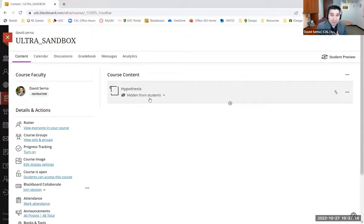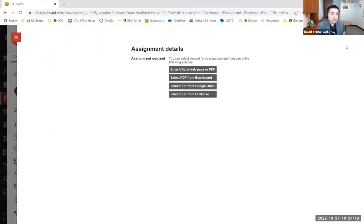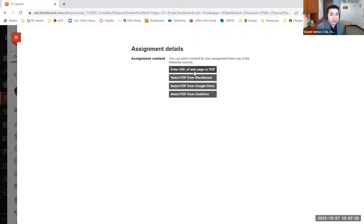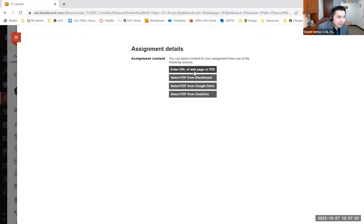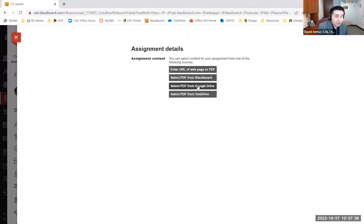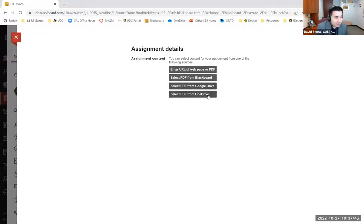Once you click on the plus sign, Hypothesis is added as a content piece within Blackboard. I can make this visible to students once I'm ready. There are some options here on how to upload your content. First, you can enter the URL of a web page or PDF — if you find an article online from the New York Times or Time, you can put that there. You can also select a PDF from Blackboard, from Google Drive, or from OneDrive since we are connected with Microsoft 365.